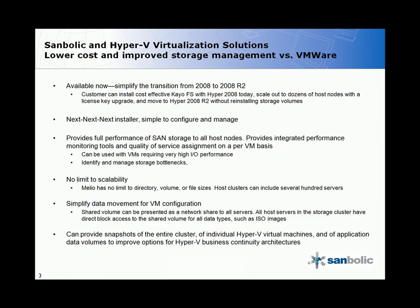Melio and LaScala are available now and help simplify the transition from 2008 to 2008 R2. Additionally, customers can install a cost-effective KOFS with Hyper-V 2008 today and scale out to dozens of nodes with a license key upgrade and the ability to move to Hyper-V 2008 without reinstalling storage volumes.